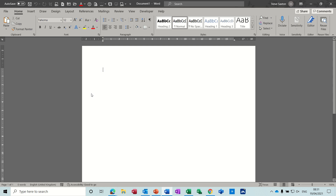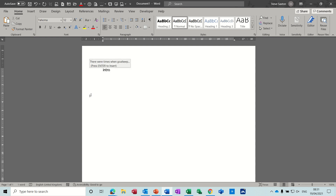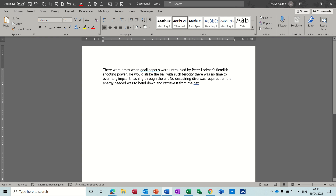Hi guys, welcome to this session on Microsoft Word. In this module I want to have a look at the difference between indents and tabs. First we'll have a look at indents followed by tabs, so let's get some text on the screen using a bit of auto text.